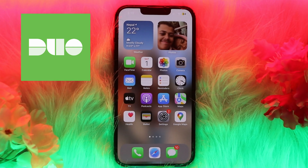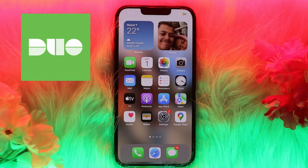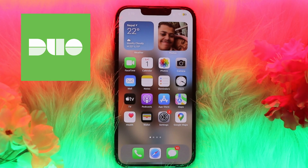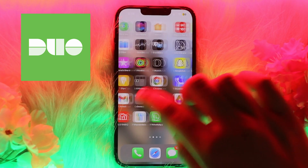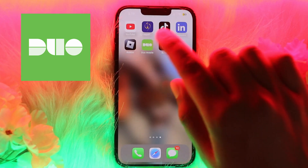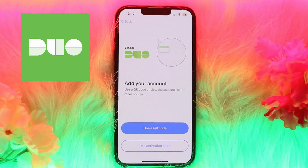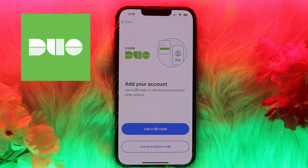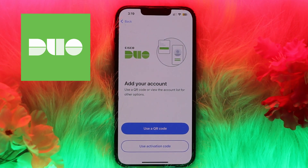The first thing you need to do is download the Duo Mobile app on your device. If you have not installed it, you may install it from the App Store or Play Store. After installing the app, simply open the Duo Mobile app on your device.